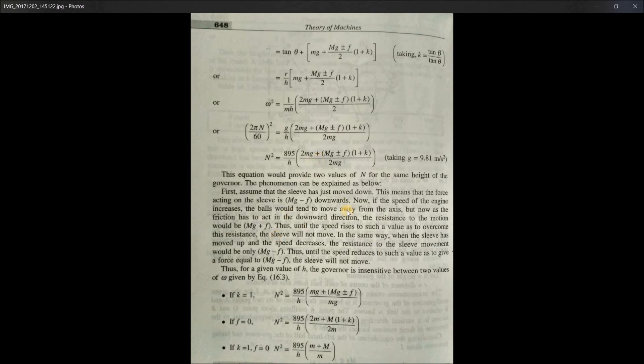That's the force analysis and the key formula for the Porter governor. If you have any doubts, let me know in the comments. There are also special simplified conditions shown: when k = 1, f = 0, and when k = 1 and f = 0 together. You won't need those special-case formulas unless a problem specifically states those conditions — otherwise use the general formula. Thank you.